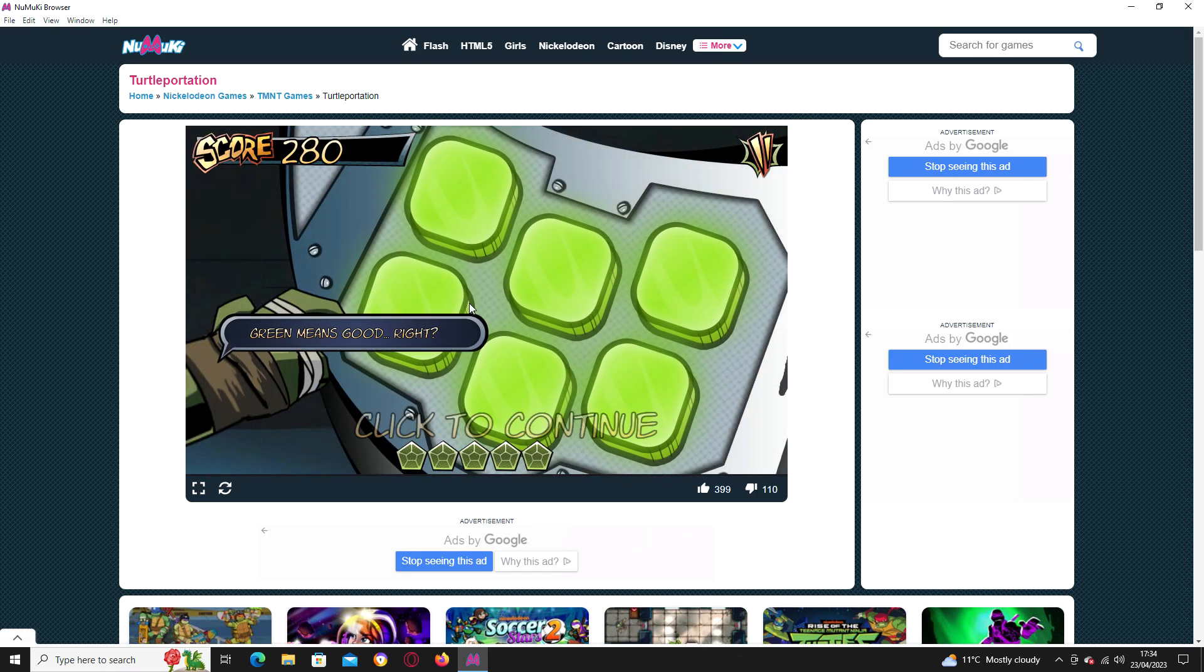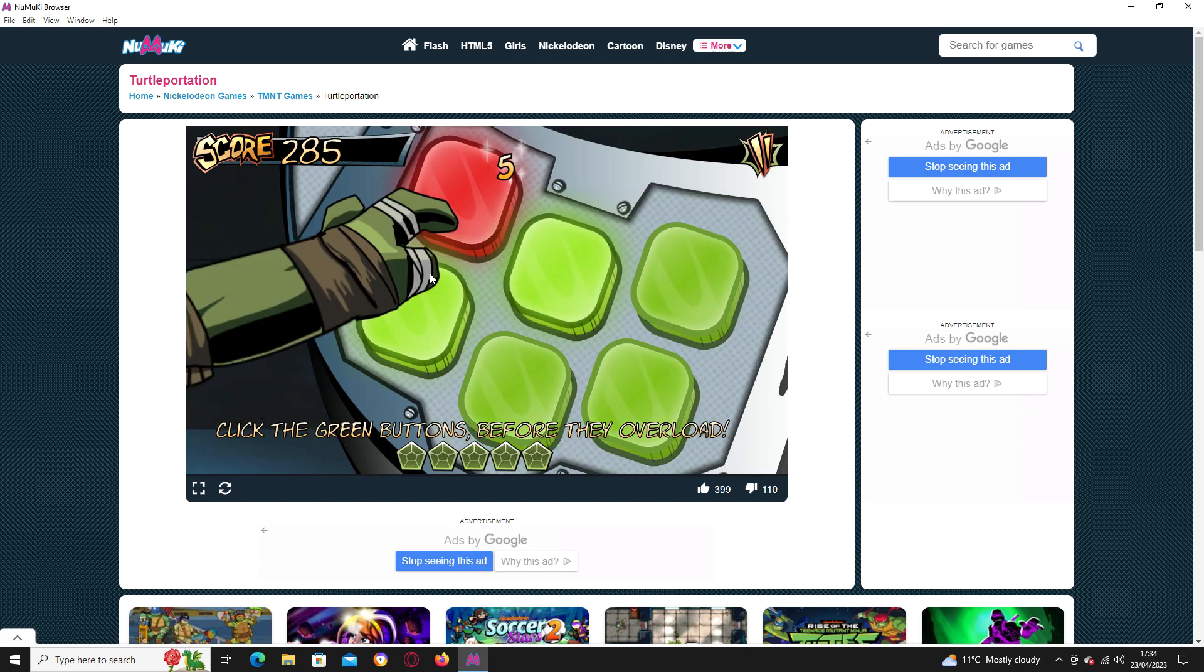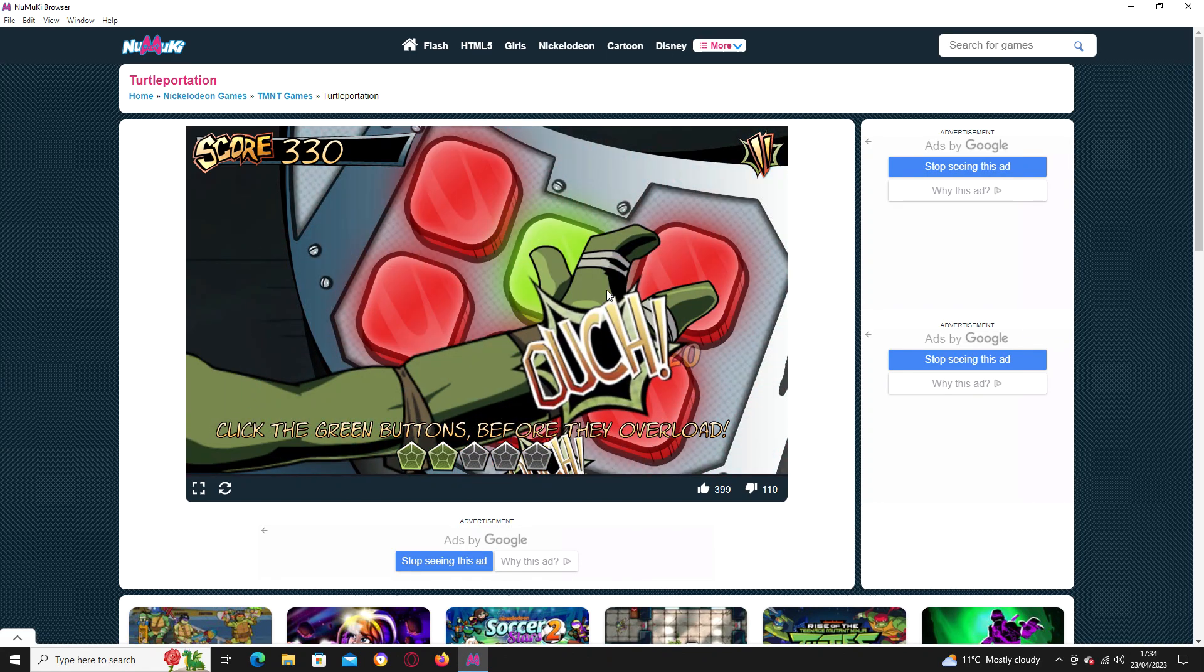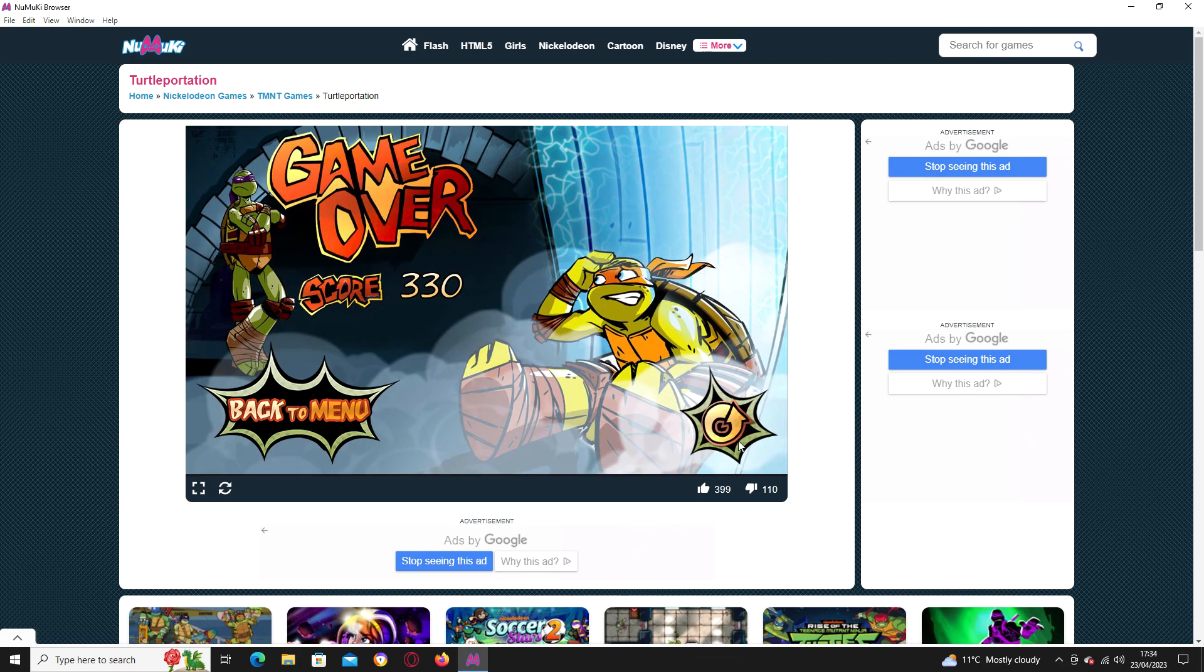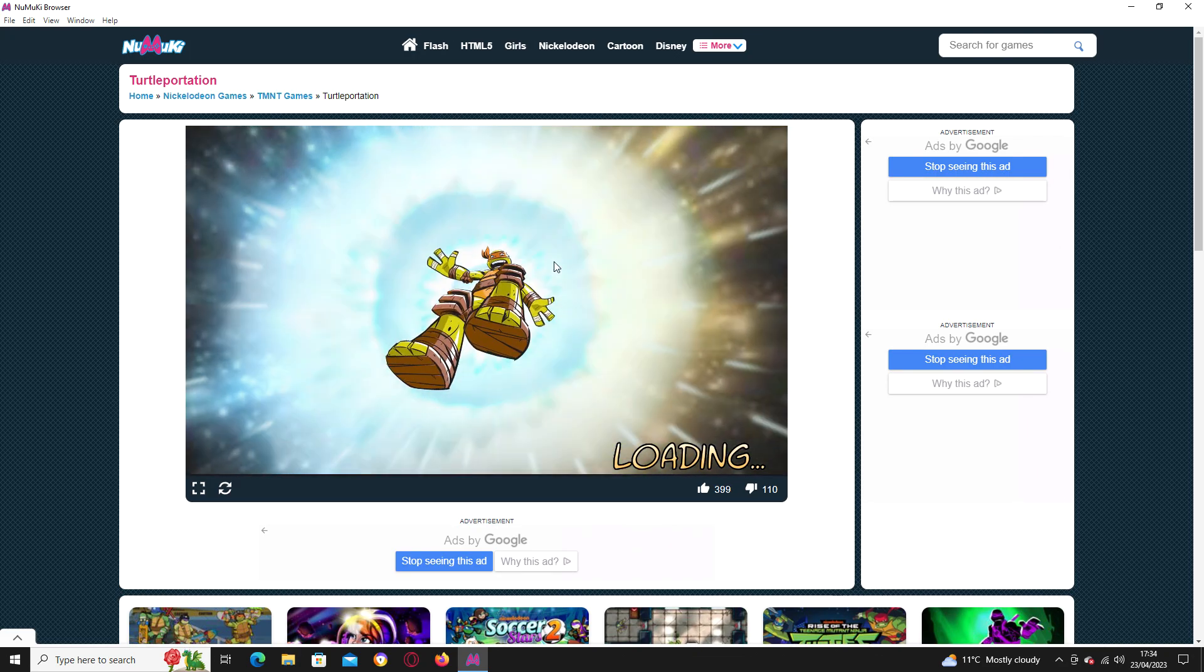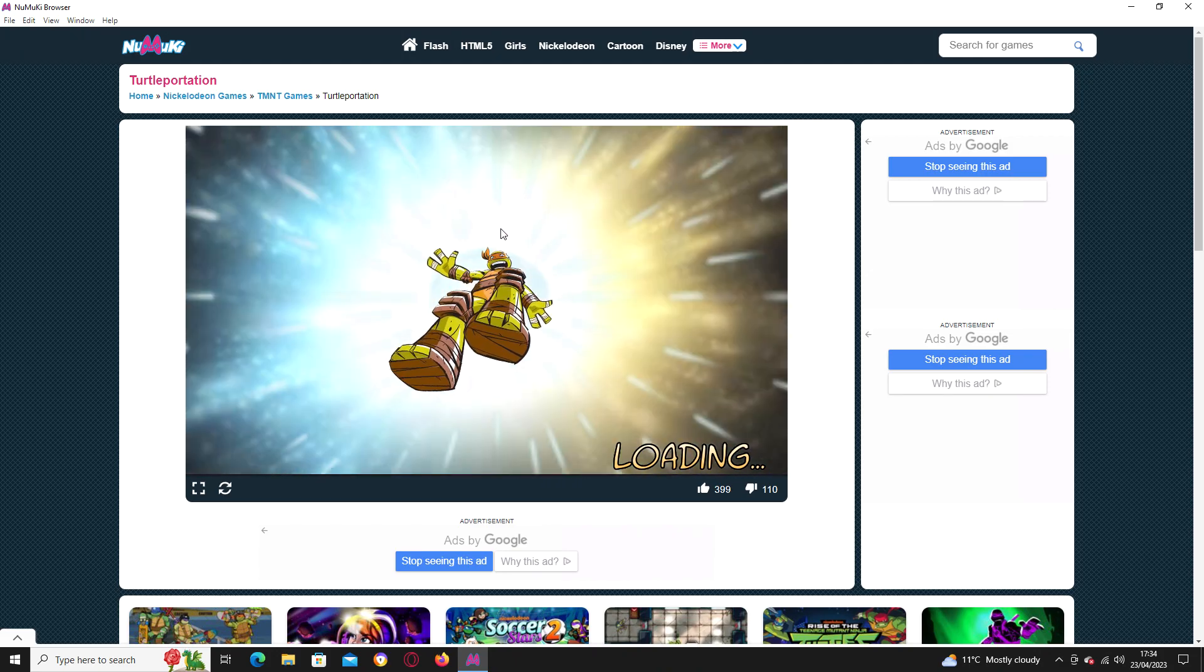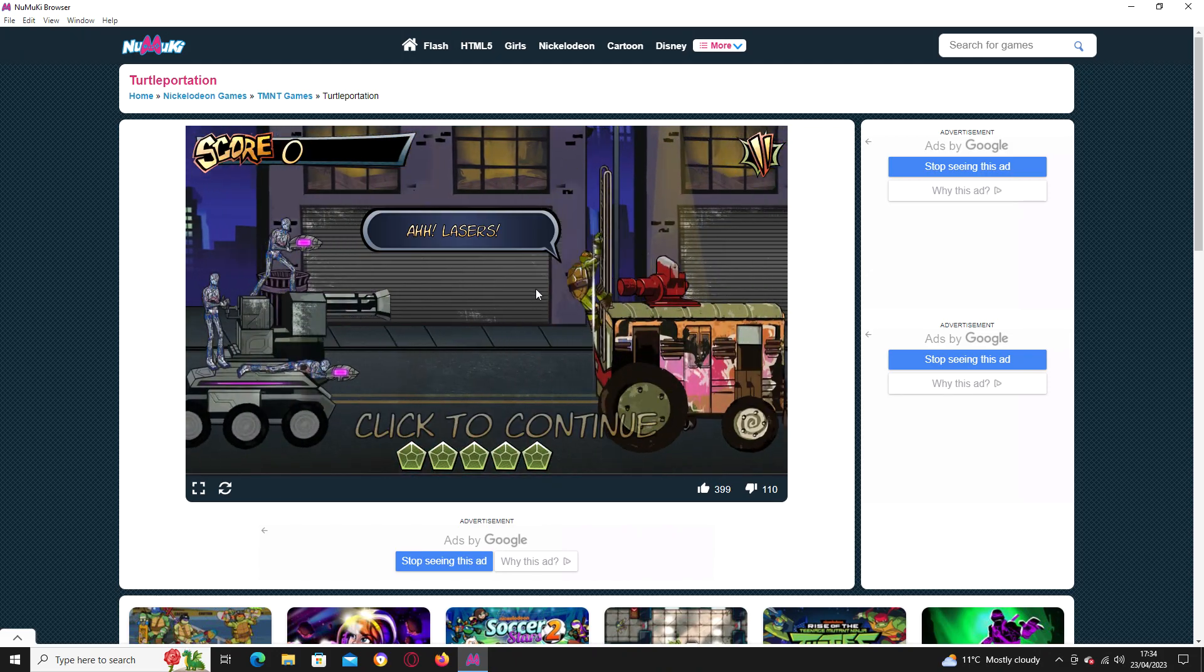Oh! Uh-oh! Green means good, right? Click the green buttons before they can overload. Oh, come on! I always suck at that one! I die like over and over again in this. I don't actually know why.